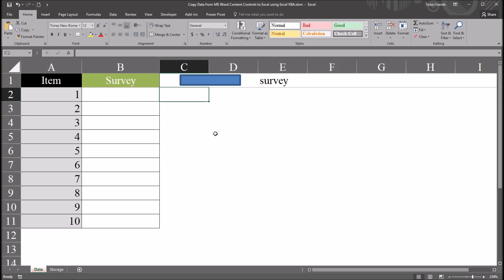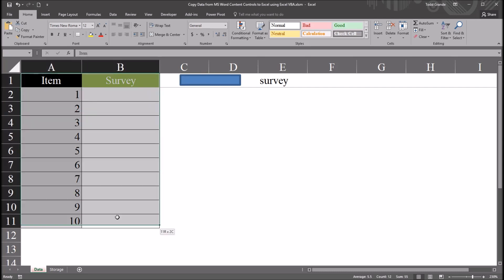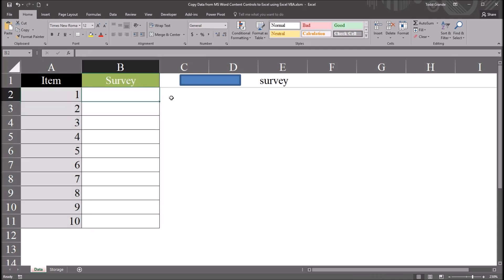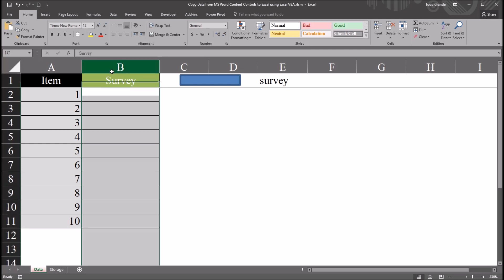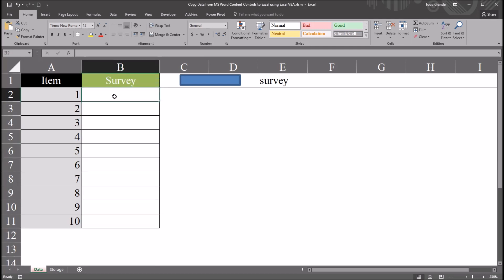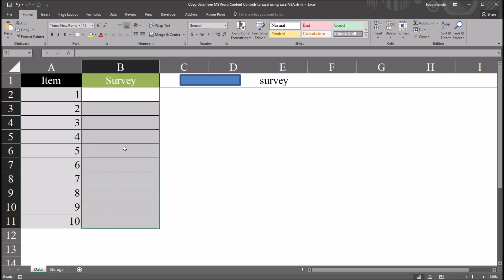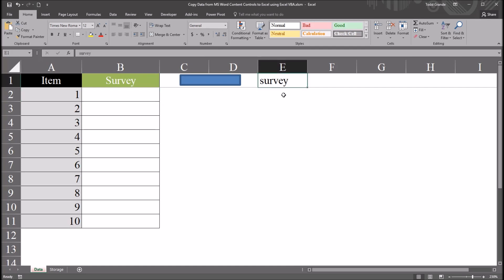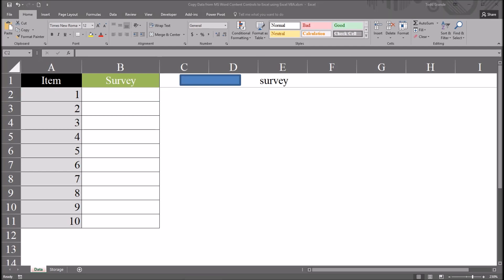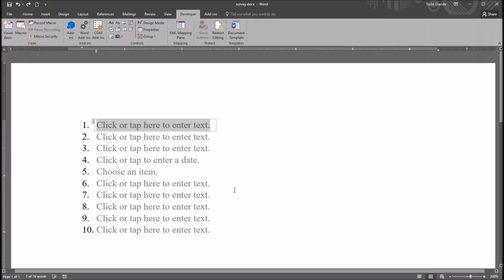I have here in this Excel worksheet a table that I've constructed, and I want to transfer data from Microsoft Word Content Controls into the empty cells here in this survey variable, so B2 through B11, in these 10 cells. And I have a Microsoft Word document named Survey. I have that name over here in cell E1.